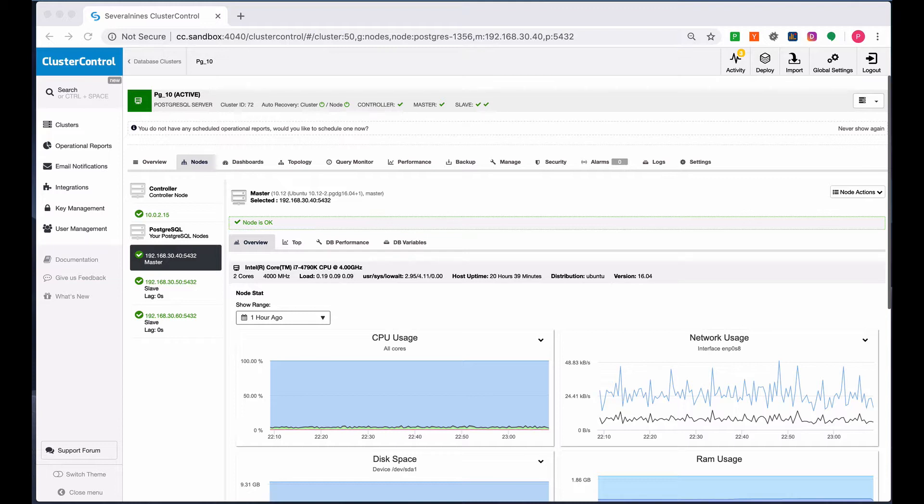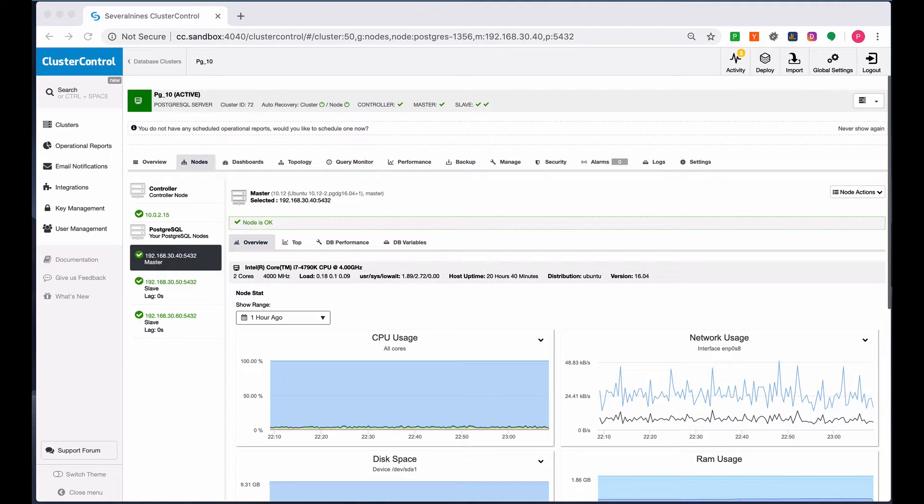As discussed in our video session about managing replication failover or switchover for MySQL, MariaDB, and PostgreSQL, the failover is applicable when an error or failure happens on the current active primary master database node and doesn't need any human intervention.